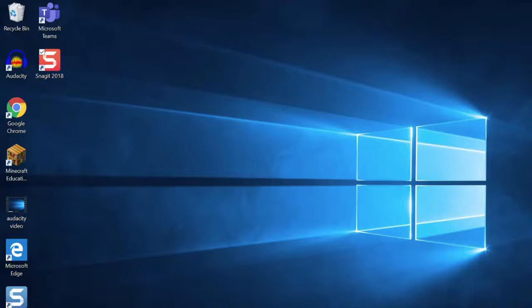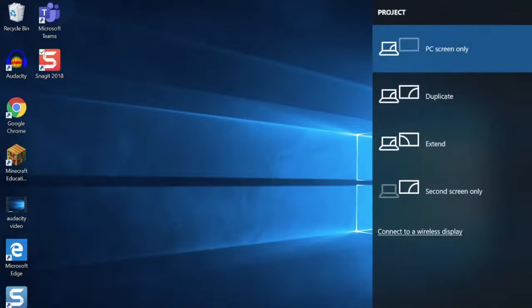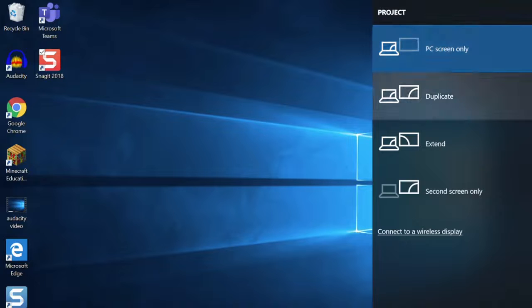Now you will get a menu on how you want to display your screen. You can duplicate or extend. Let's start with duplicate.